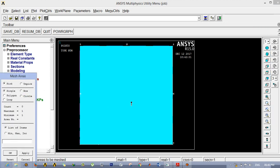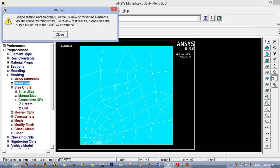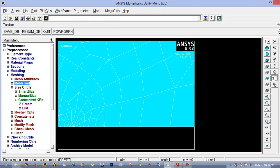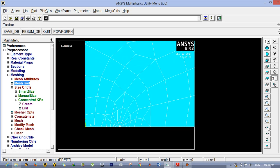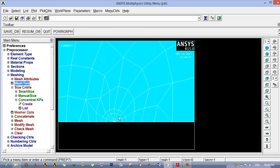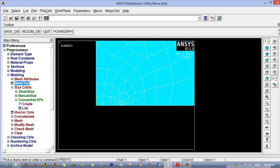Now click Mesh, click the face, and click OK. A shape-testing warning appears: 8 out of 87 new or modified elements violate shape warning. This is because those 8 elements are the skewed triangular elements we intentionally created — no issues. If you zoom into that area you can see the skewed triangular elements. These elements are specially meant for singularity, and using them is how you can calculate the stress intensity factor.